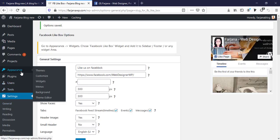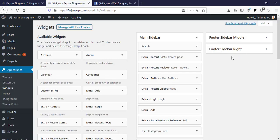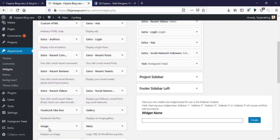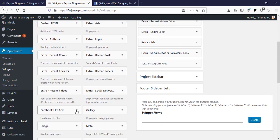And next I'm going to Appearance and Widgets. And here this is our footer sidebar right. So here we want to add our Facebook like box. So on the left side here is Facebook Like Box, this is our widget coming from our plugin.